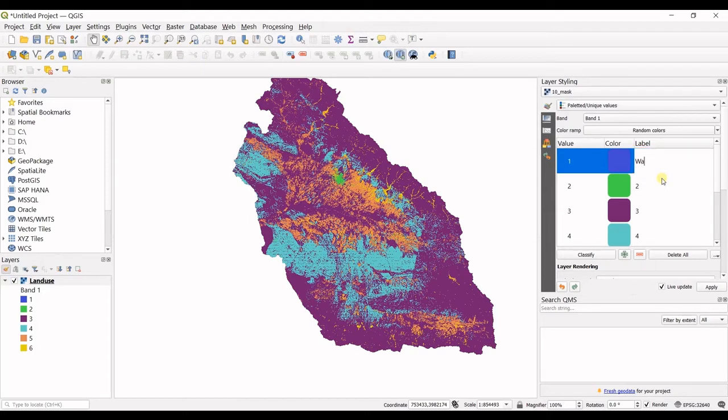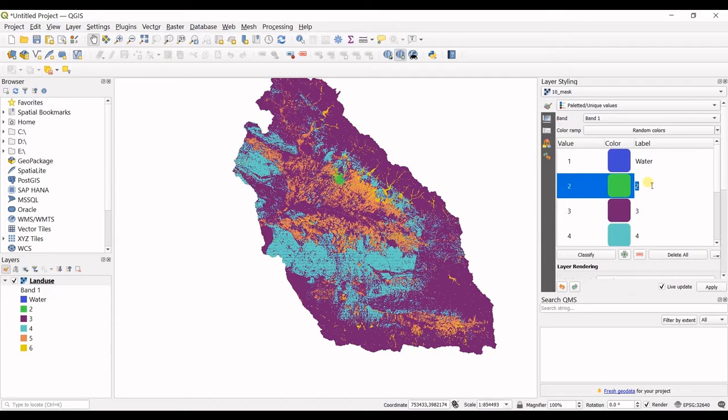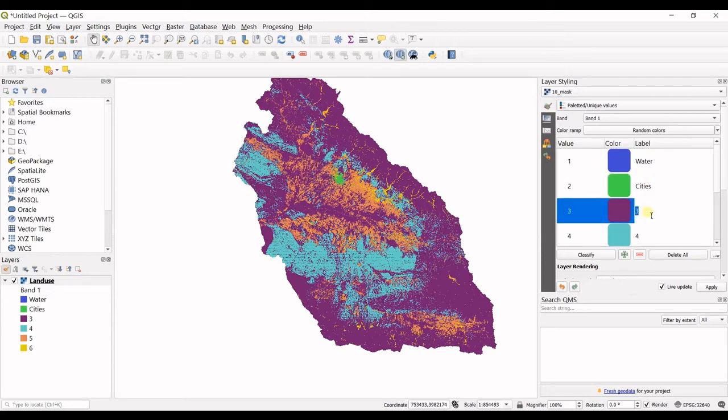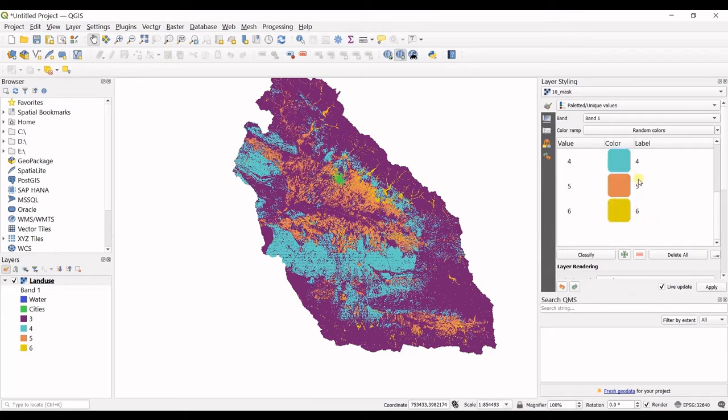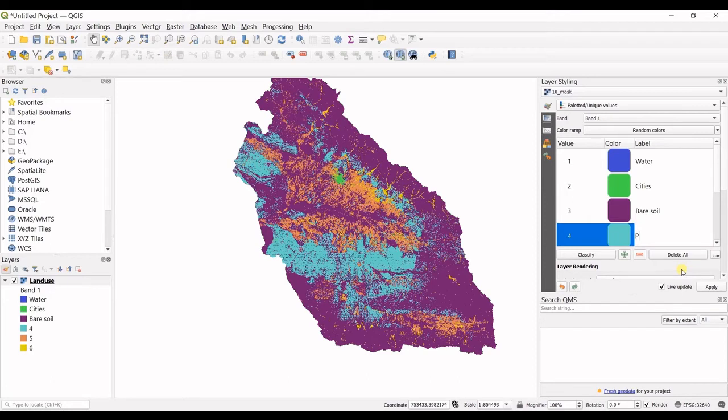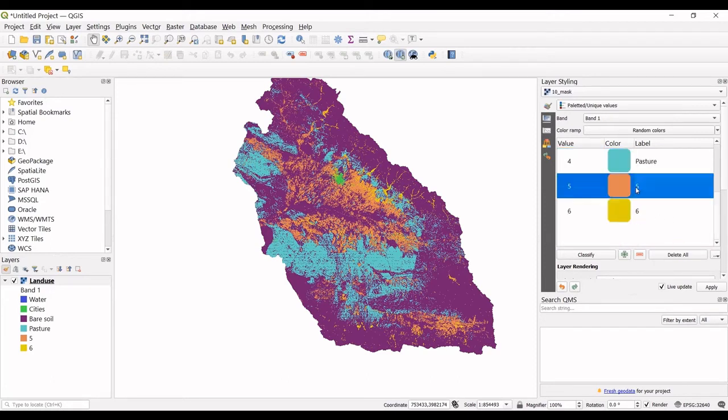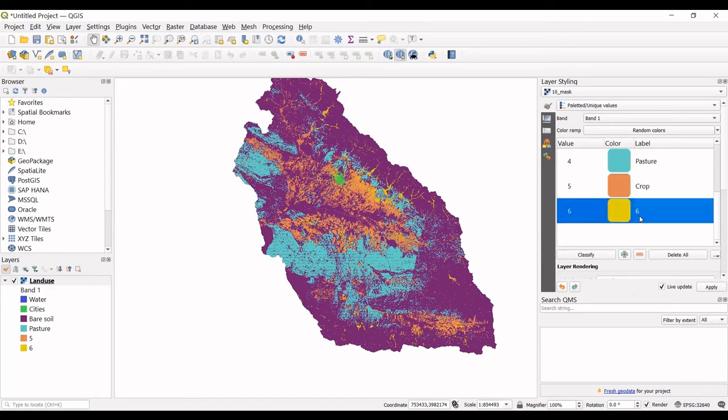So this is for example water. This one is cities. This one is bare soil. This one is pasture. And then this one is crop, and this one is orchard.